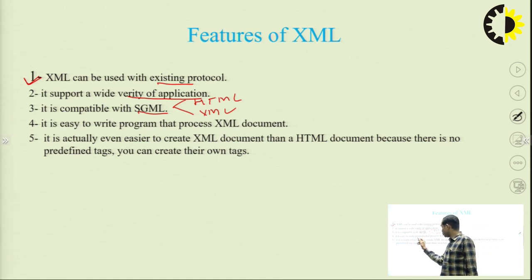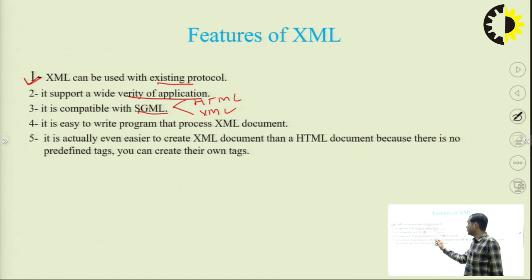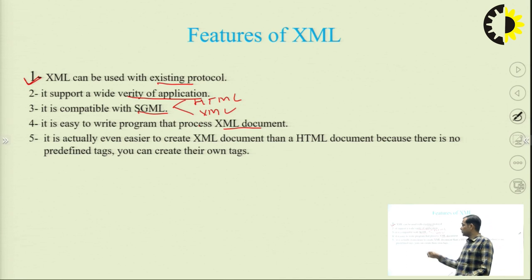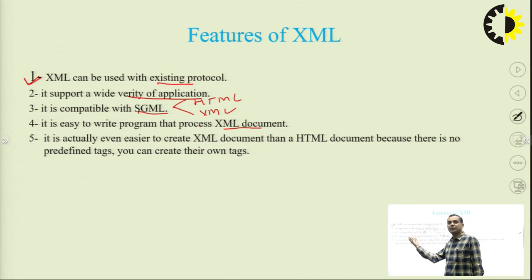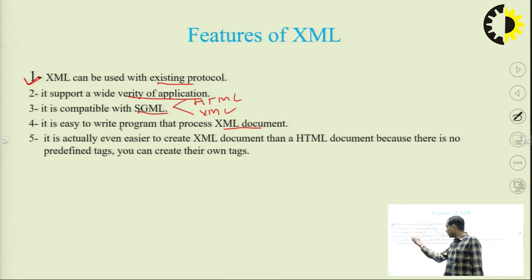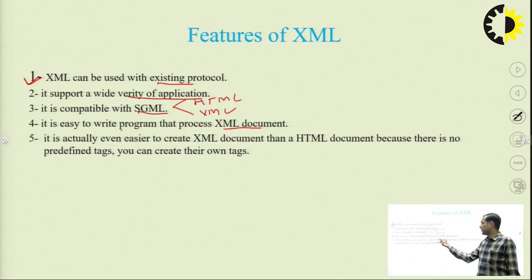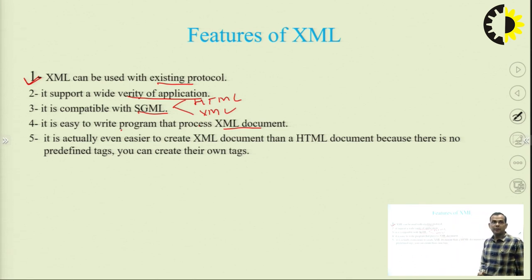It is easy to write programs that process XML documents. Why? Because we can create our own tags, and when we create our own tags, we know what those tags are, so we can process our XML document easily.